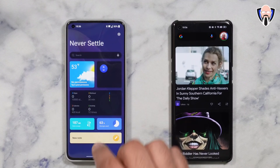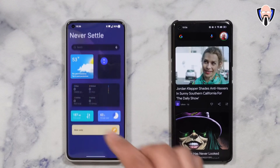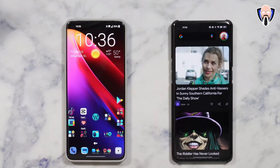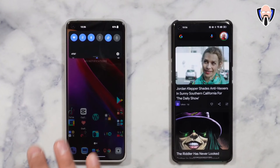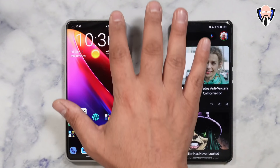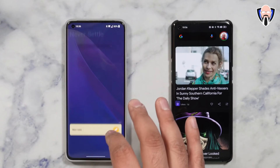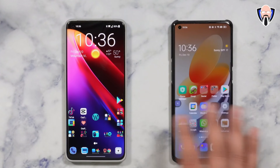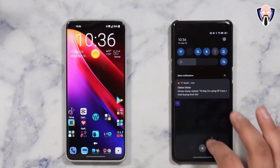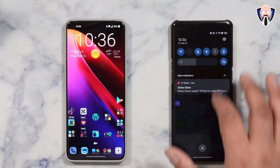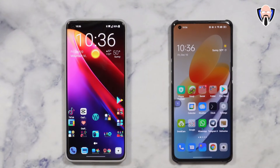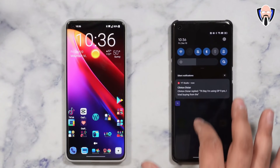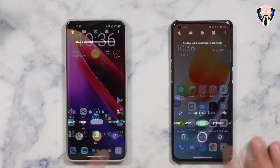Swiping from the middle of the screen takes you directly to the notification panel. Swiping from the left does the same. But swiping from the right side opens up the shelf — and on Oppo devices, that pretty much does not exist; swiping from anywhere on top opens the notification panel. You can of course customize this and change some of those options.